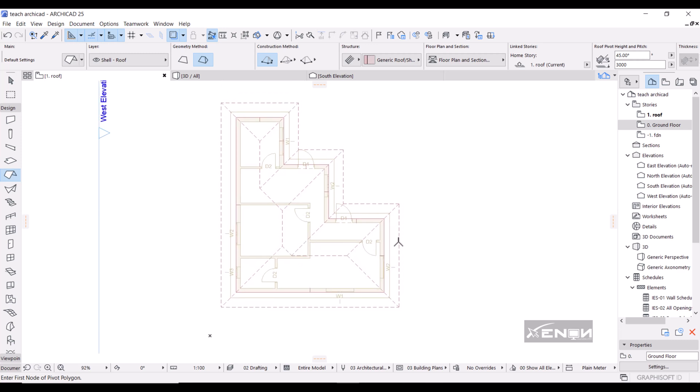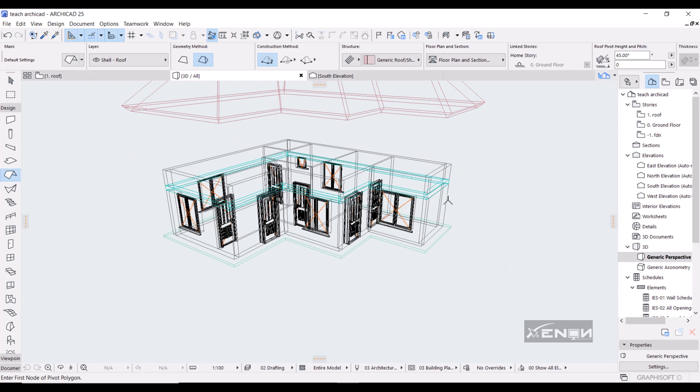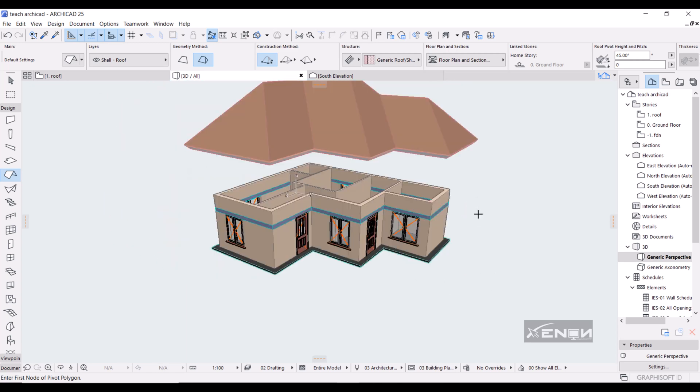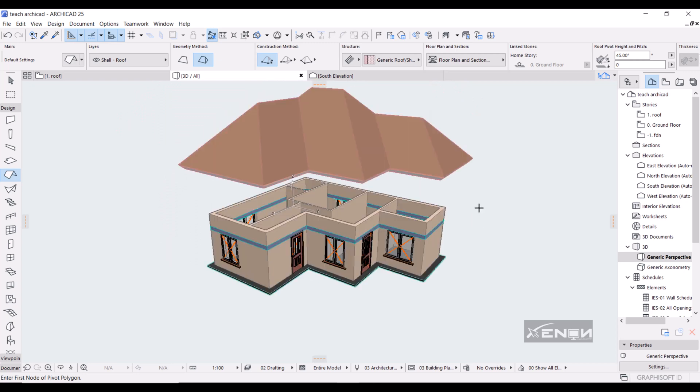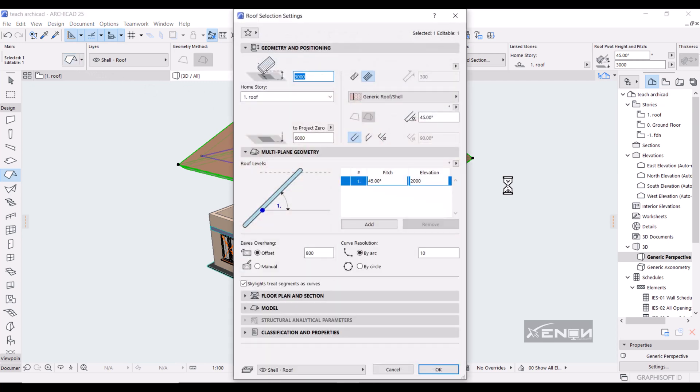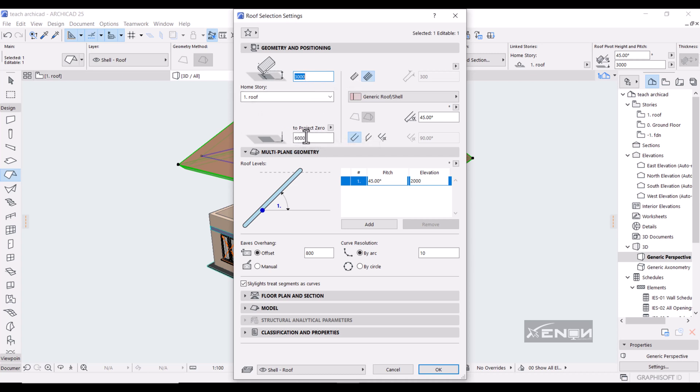If we head over into our 3D here you can see that the roof is actually way misplaced, so that means there is a problem with our values. So I'm going to select the roof, go over into settings, and we want this to be zero because the home story is actually the roof. So we want this to be zero, or we can simply change this. We want this to be three thousand from the predict zero.